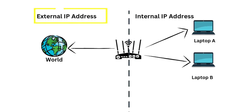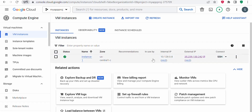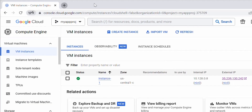An external IP address, on the other hand, is used to connect to resources outside of the VPC network. This allows instances within the VPC network to communicate with resources on the internet or other networks. When you create a VM instance in GCP, it's automatically assigned an ephemeral external IP address — ephemeral meaning it is subject to change if the instance gets stopped or restarted.